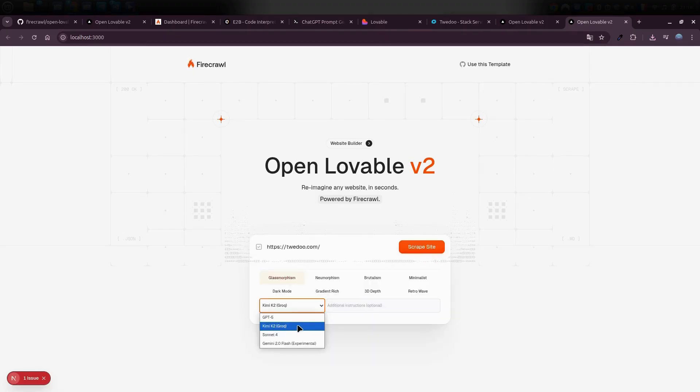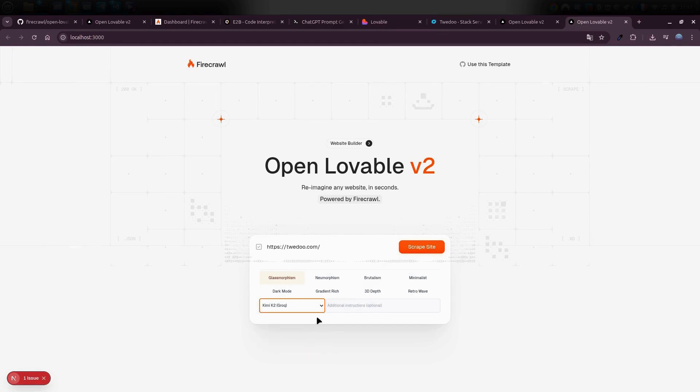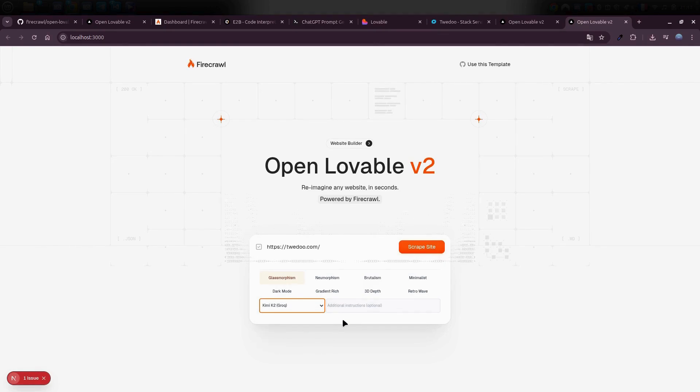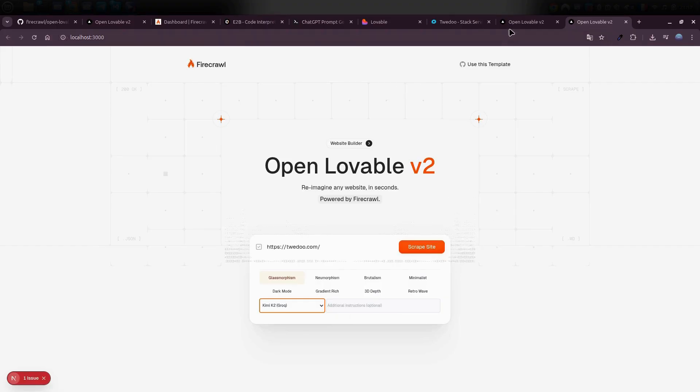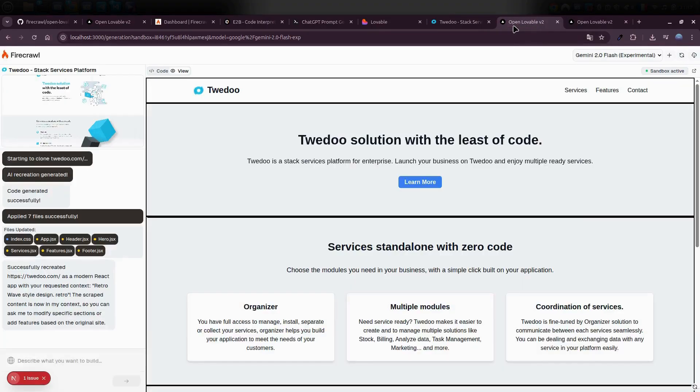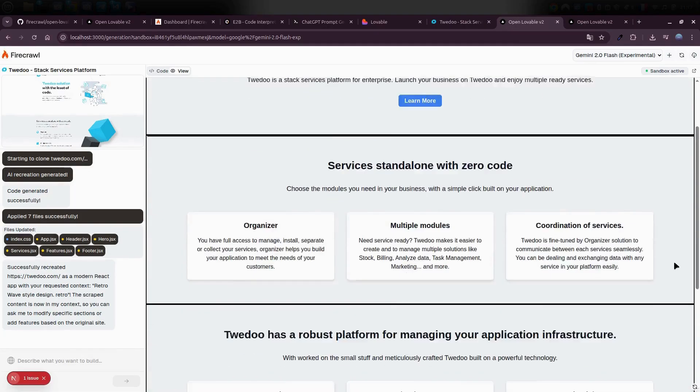Just keep in mind, if you're using Grok, it does have some usage limits. Right now, we're using it completely for free. But if you start creating a hundred websites, you'll definitely hit those limits. So use it fairly, don't try to abuse the free plan, and you'll be totally fine.